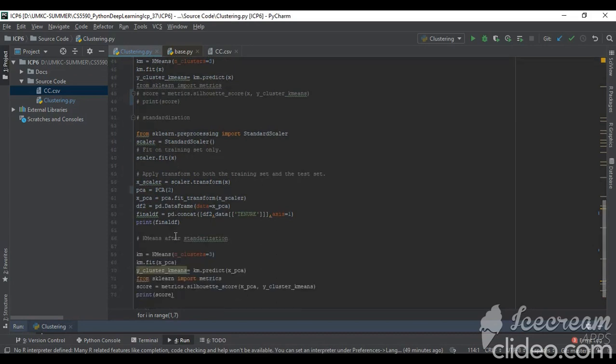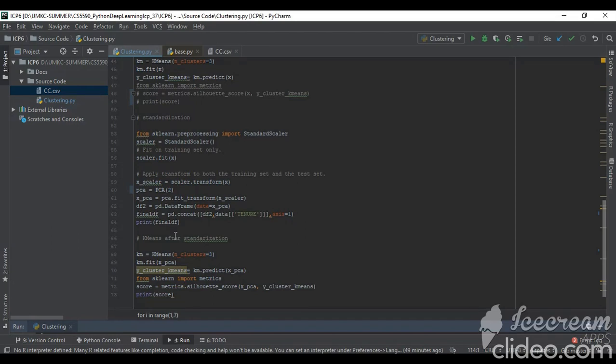After doing that, I am doing the dimensionality reduction from 18 features to two dimensions. After that, again I am doing the k-means clustering with three clusters to check whether the score is improving or not.